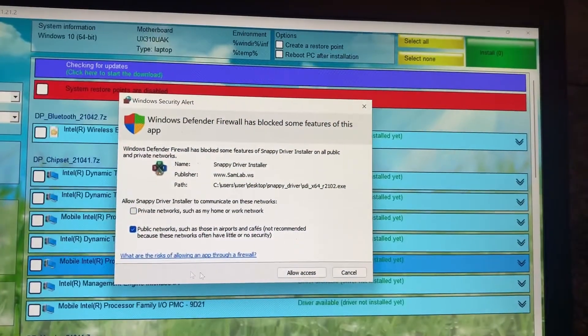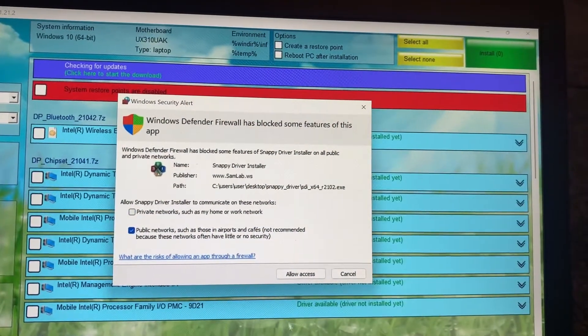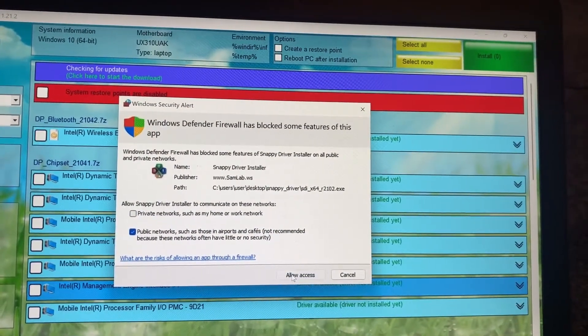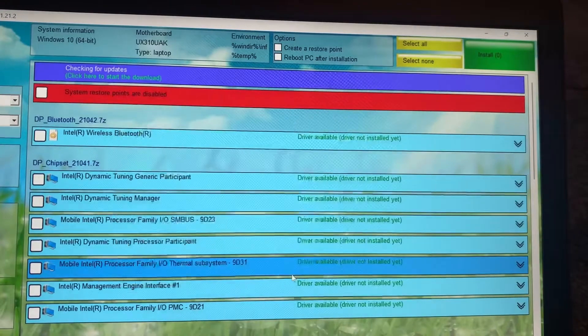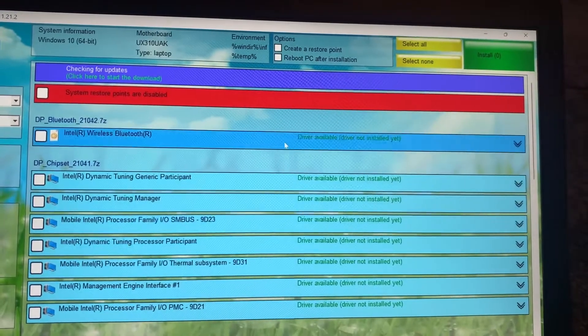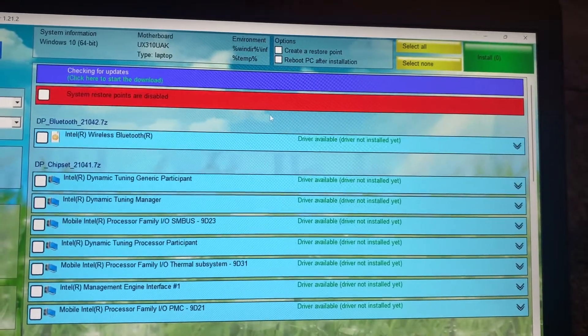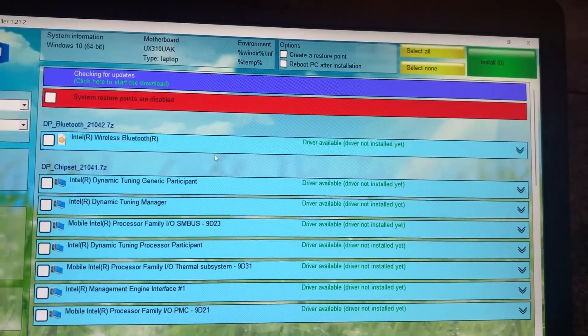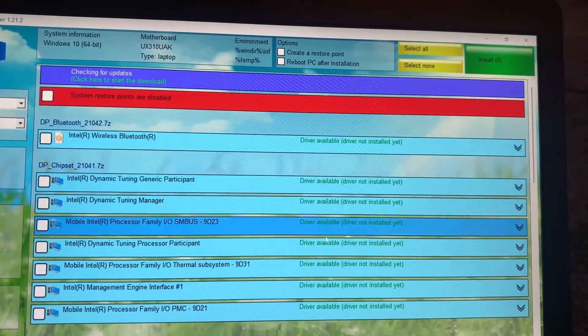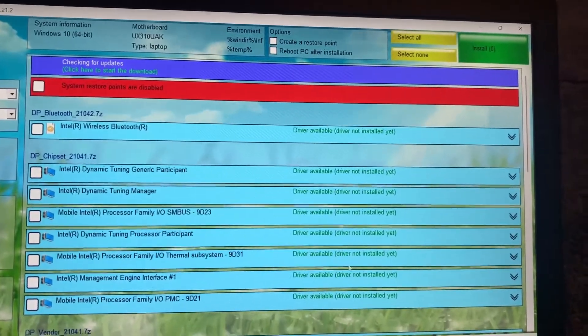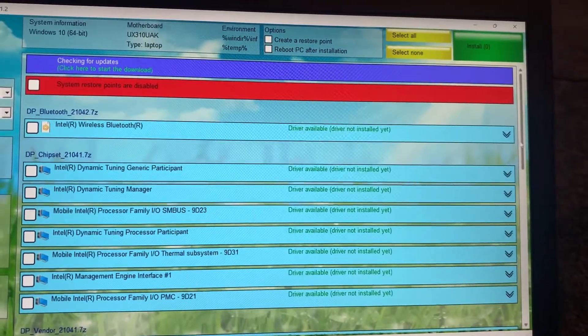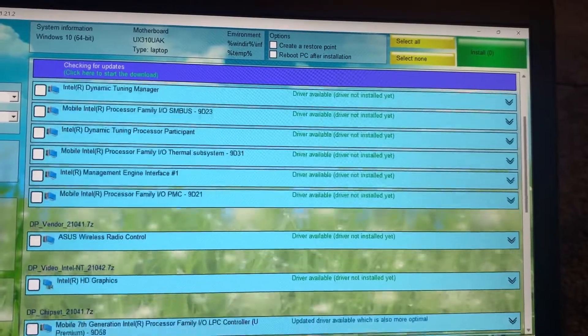So I've loaded it up, this is the application. It's telling me now all the ones in green that I've got missing drivers. See, as you can see there's a list of missing drivers that need to be installed.